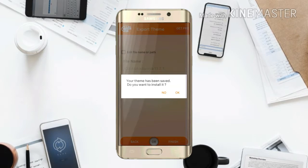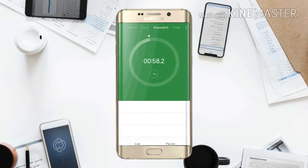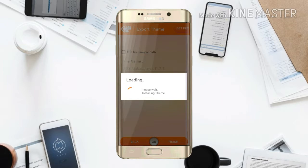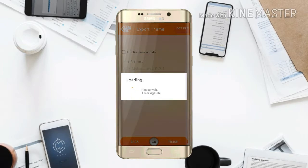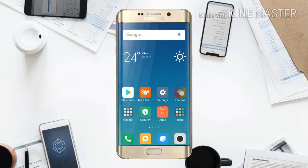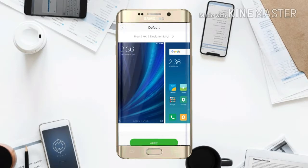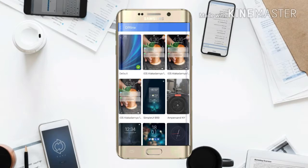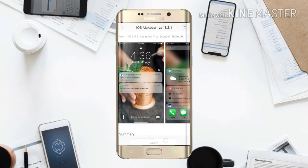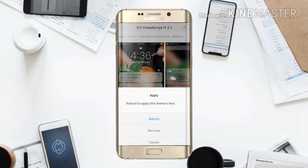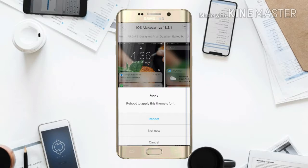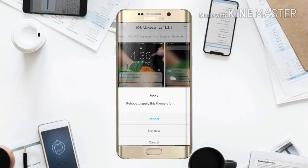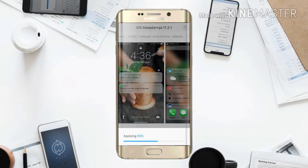The process has completed and the theme has been saved. As you can see, it took about one minute to finish. I'll click OK — it's now installing the theme. Now just go to your Theme Manager. As you can see, it has now installed the iOS 11.2.1 version. Let's apply it. You have to reboot to apply this theme's font to make it look more like iOS, but I've already rebooted, so let's just apply it.